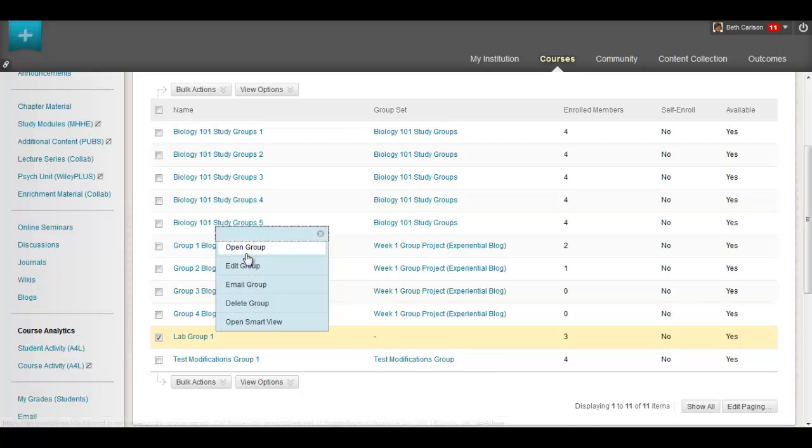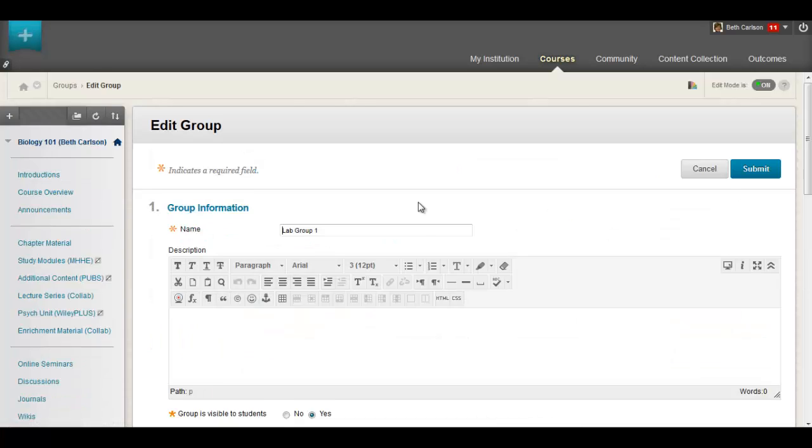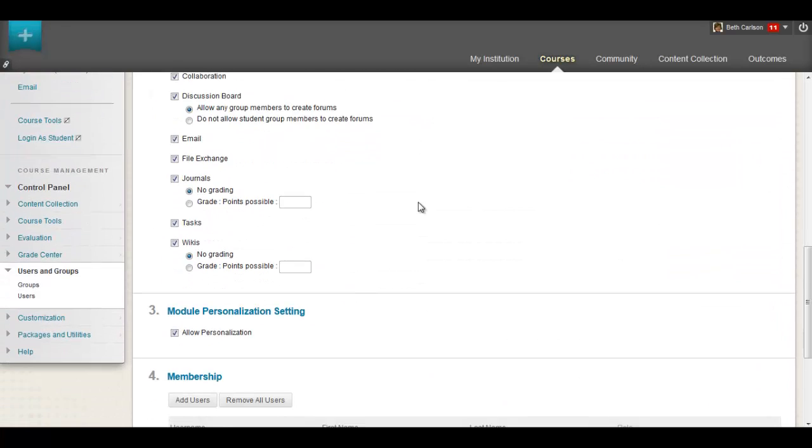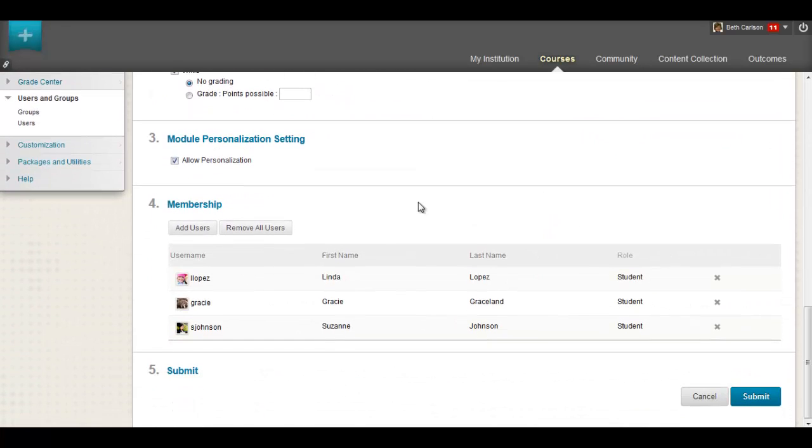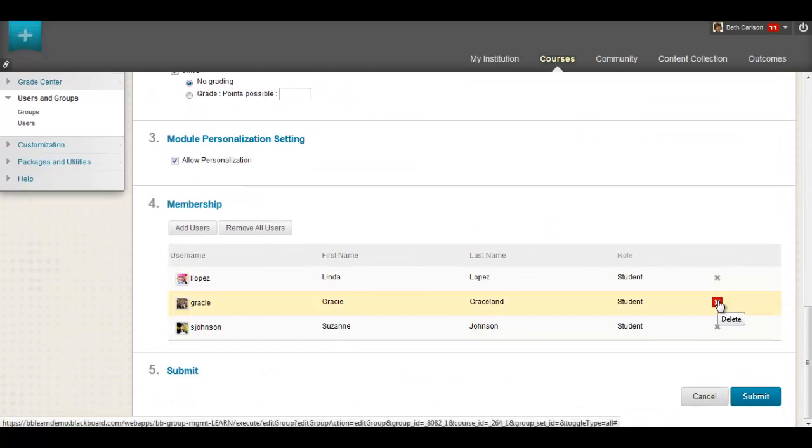Once a group is created, removing and adding members is just as easy.